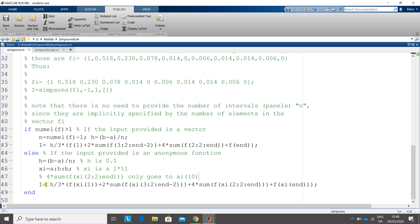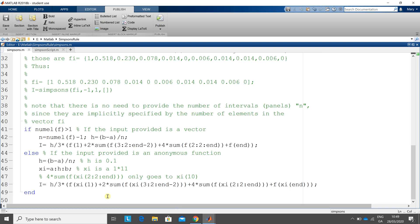Now here we go here. H over 3, so that's 0.1 over 3. The first plus the last, xi, and that'll give me the last value of xi. Now remember xi is a 1 by 11. So that gives me the first value of xi. That gives me the 11th value.